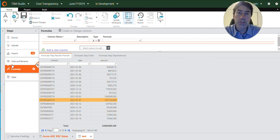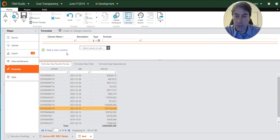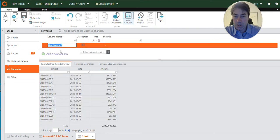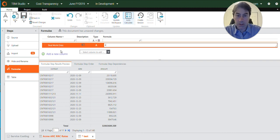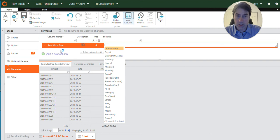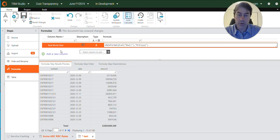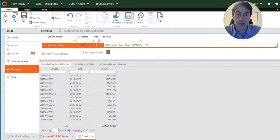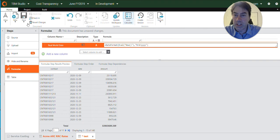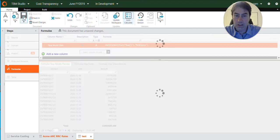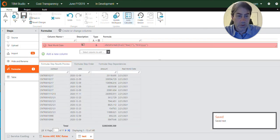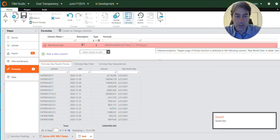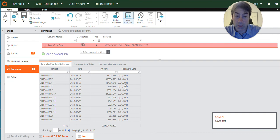So the first thing I'm going to do is add a formula to determine what today's real world date is. Real world date. Let's say that. And then I'll put in this formula here that evaluates now and then this date format. And it always throws an error, but it works.